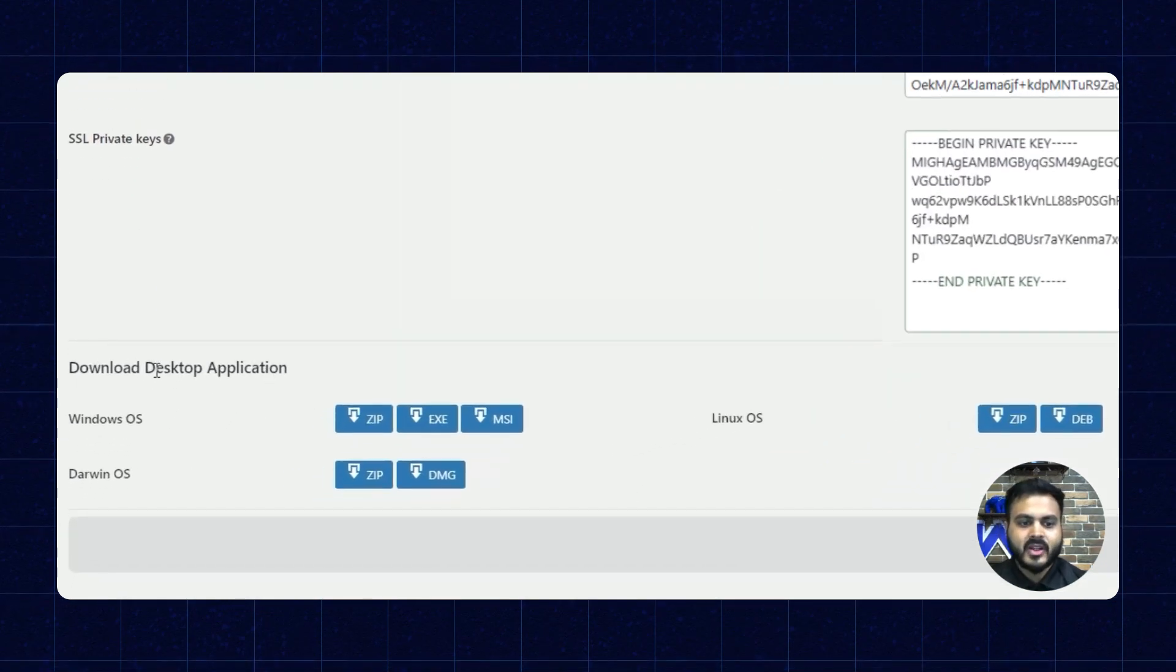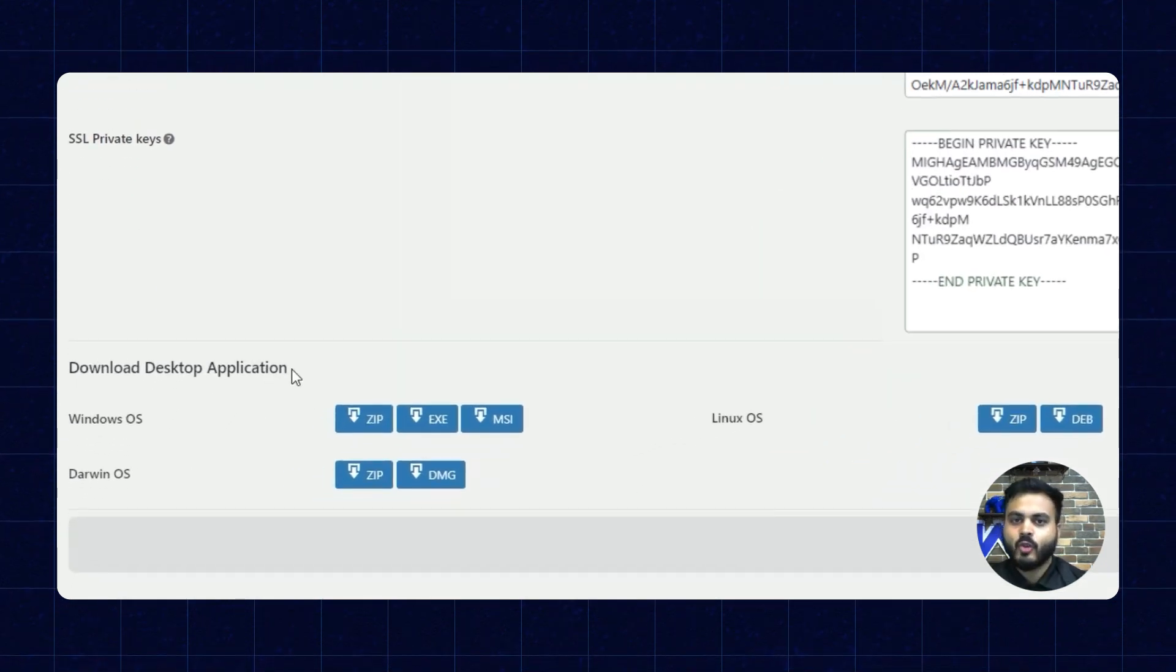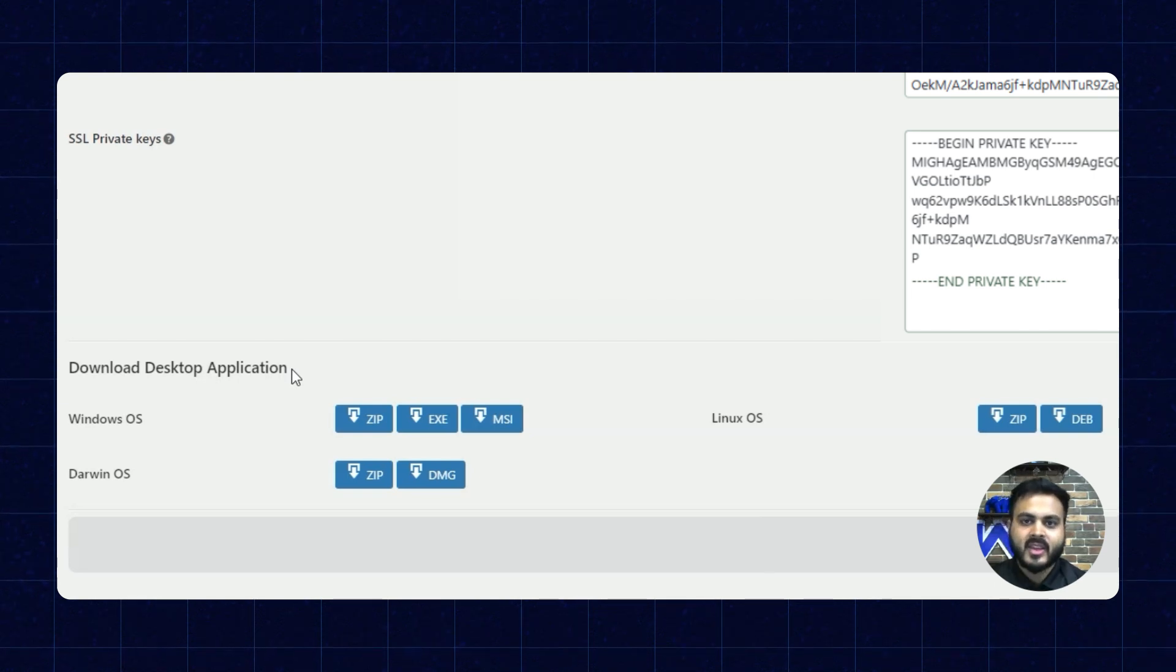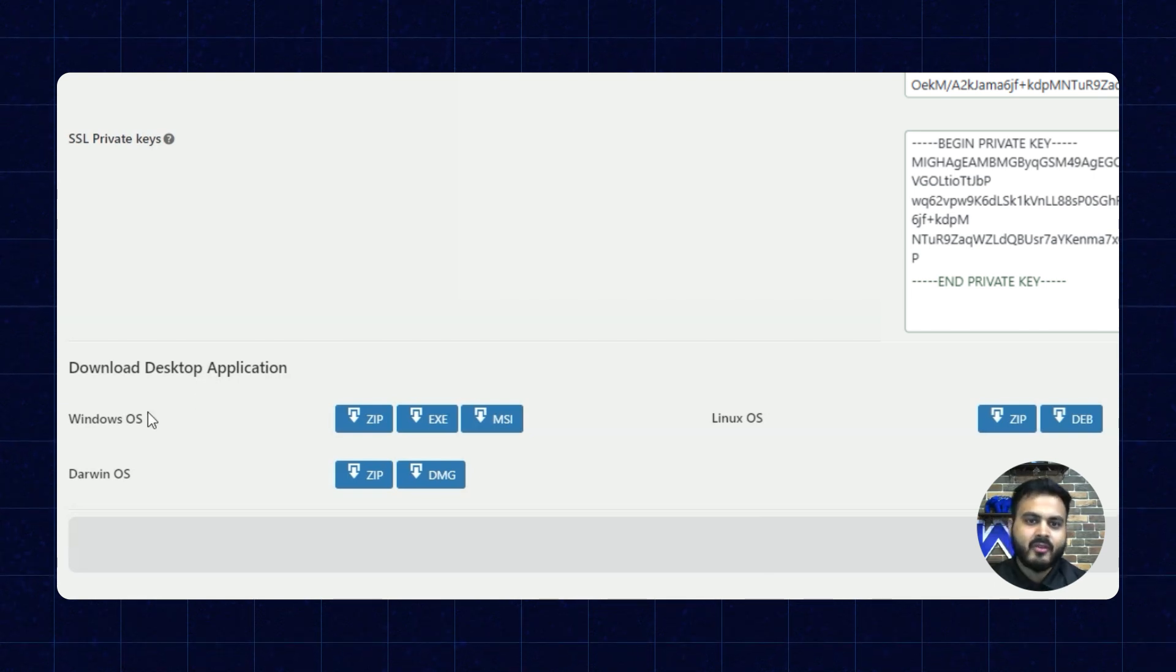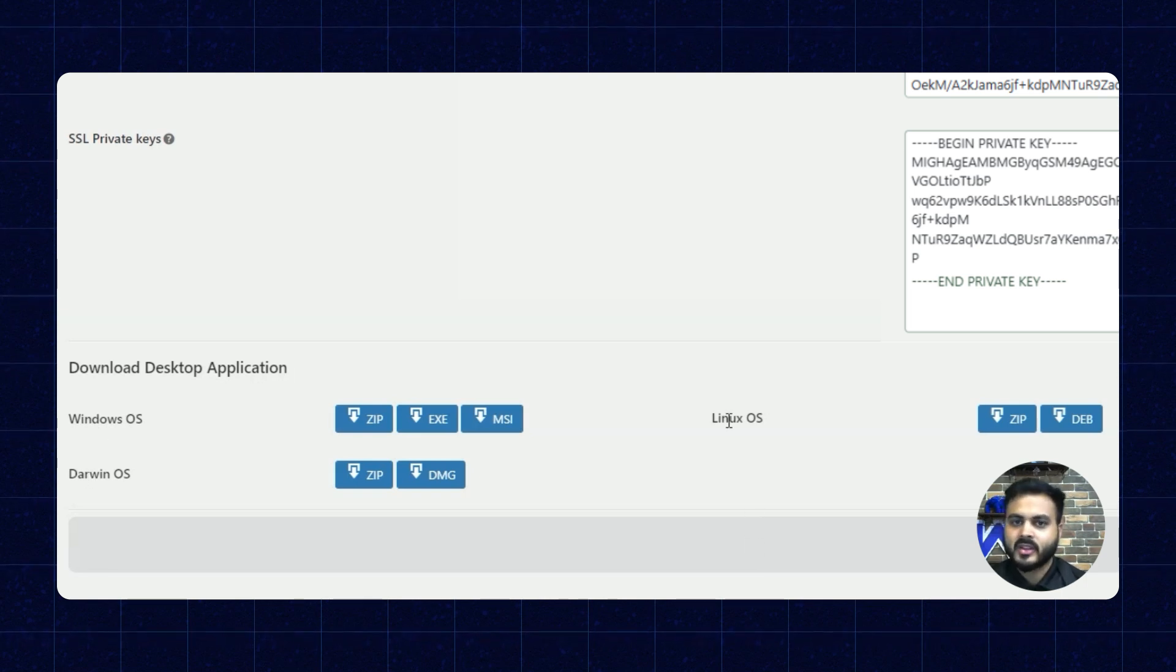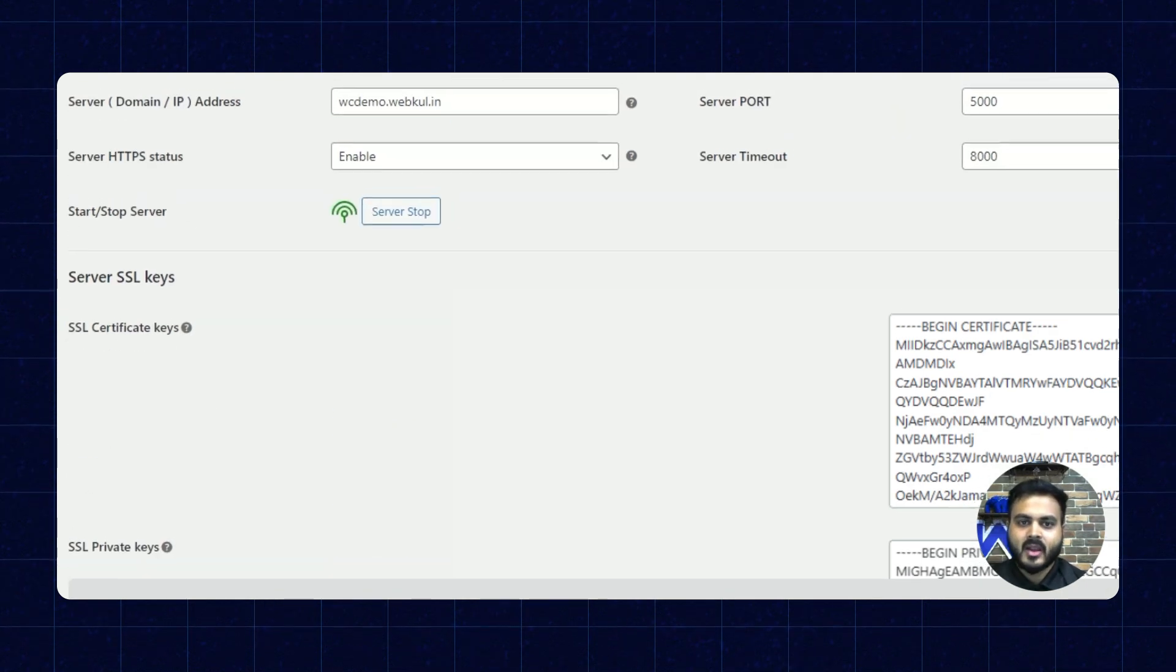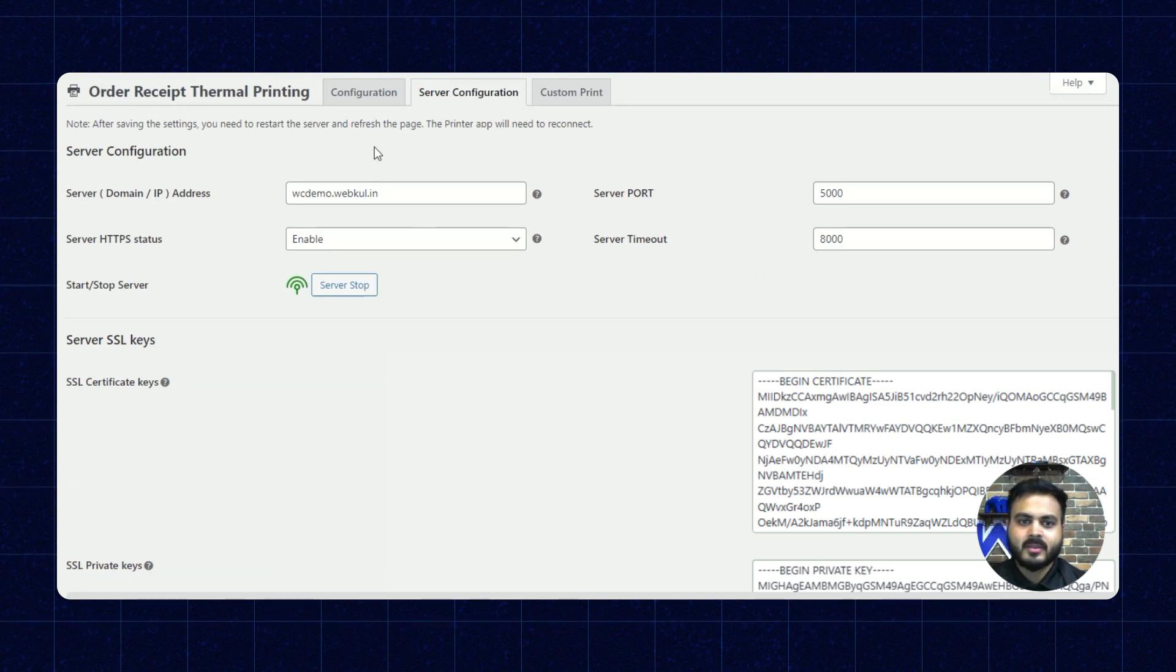Alright, next we have the download desktop application. So with this plugin, we are also providing the application to connect to the server. We are providing it for Windows, Darwin and Linux OS, all the three of them. Alright, so now let's go to configuration.